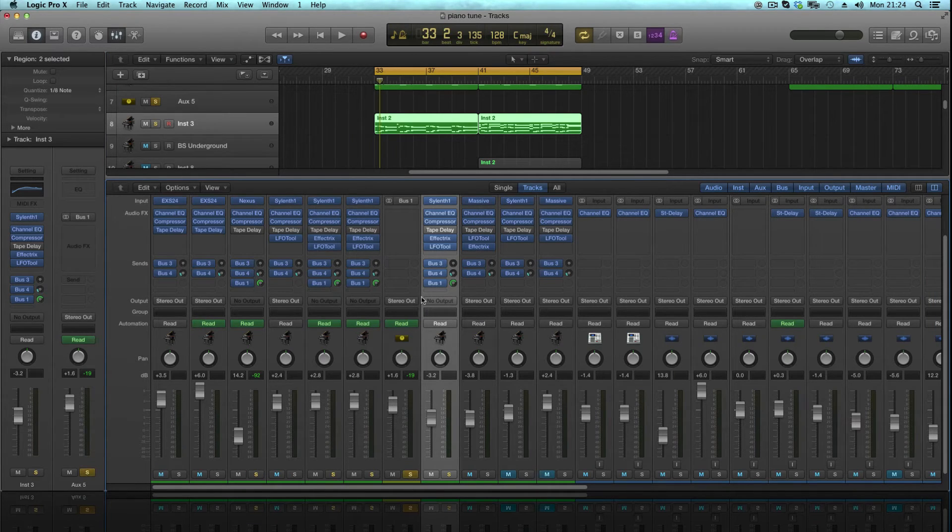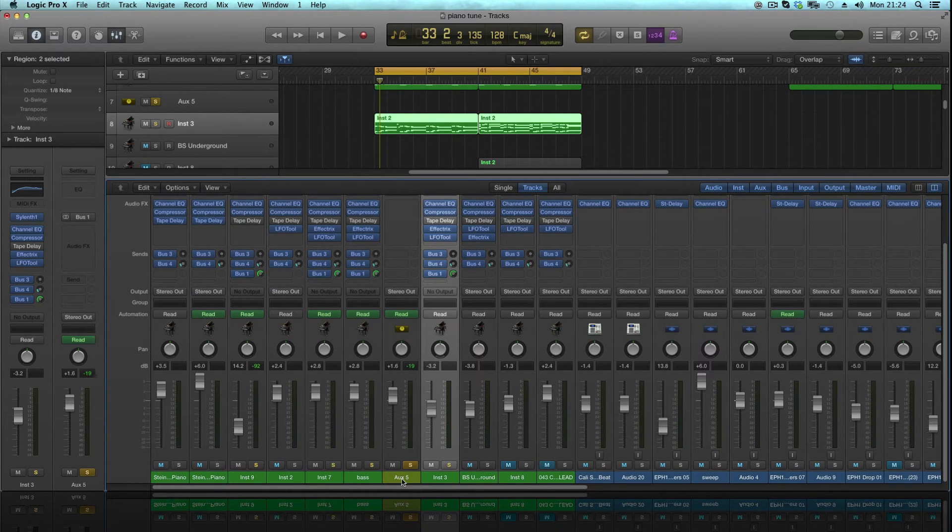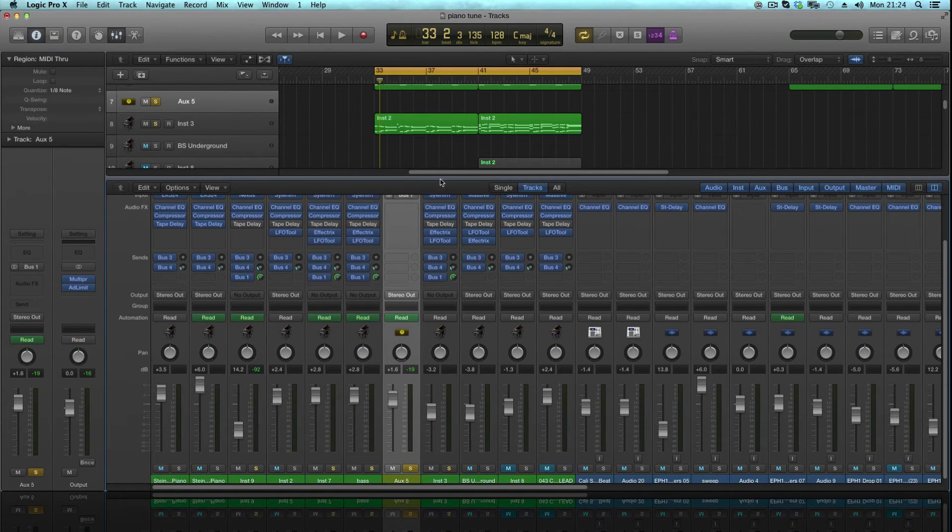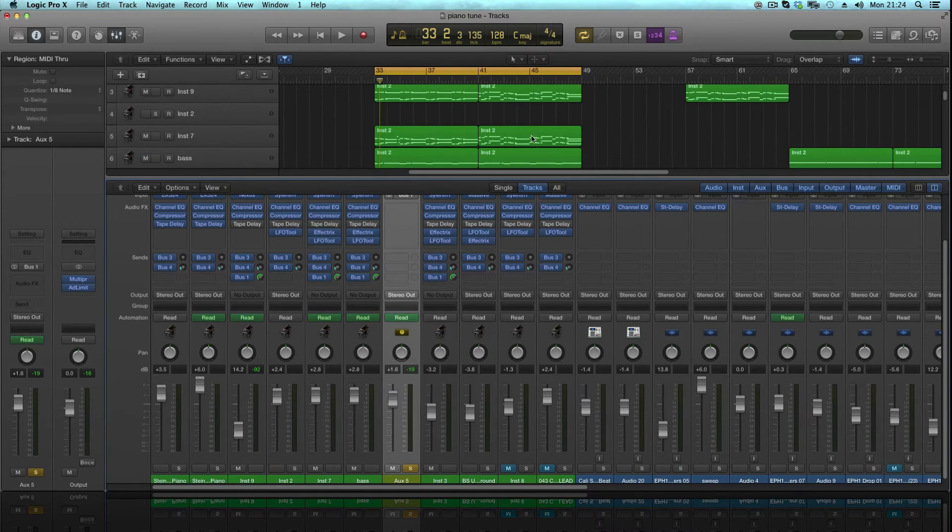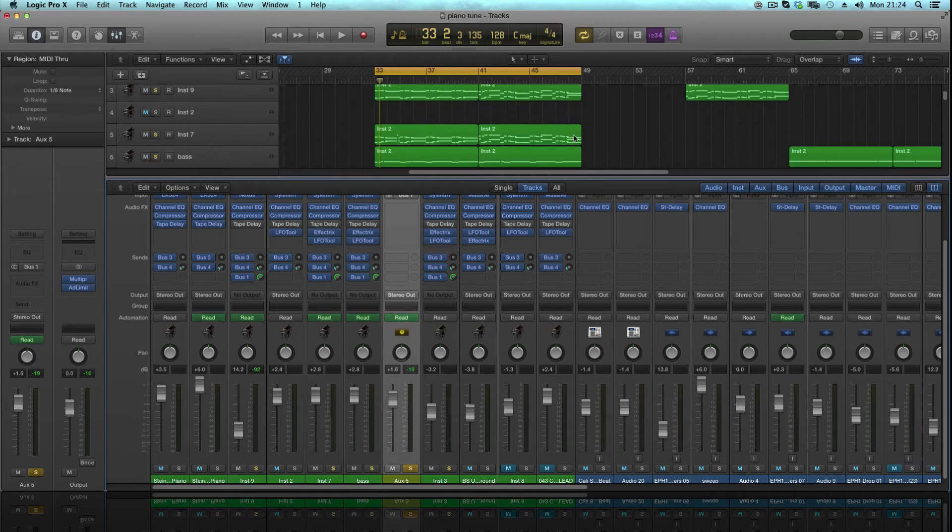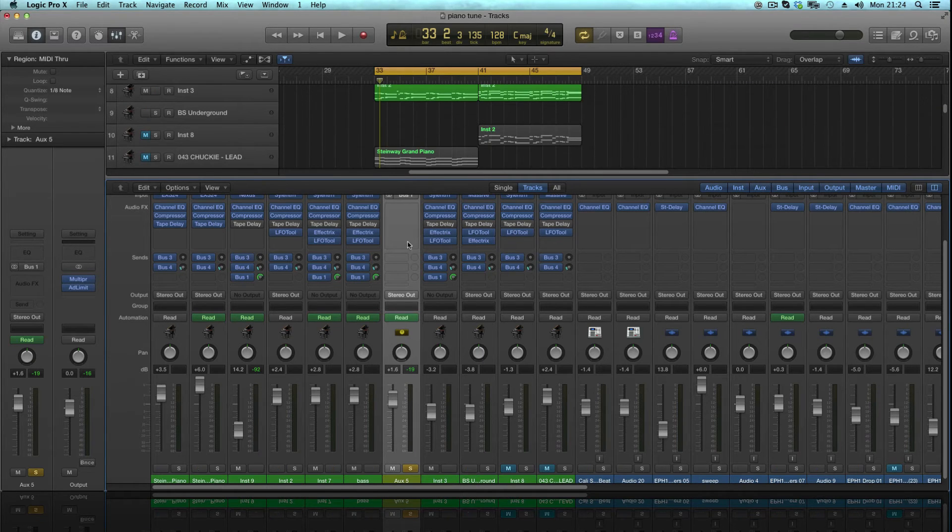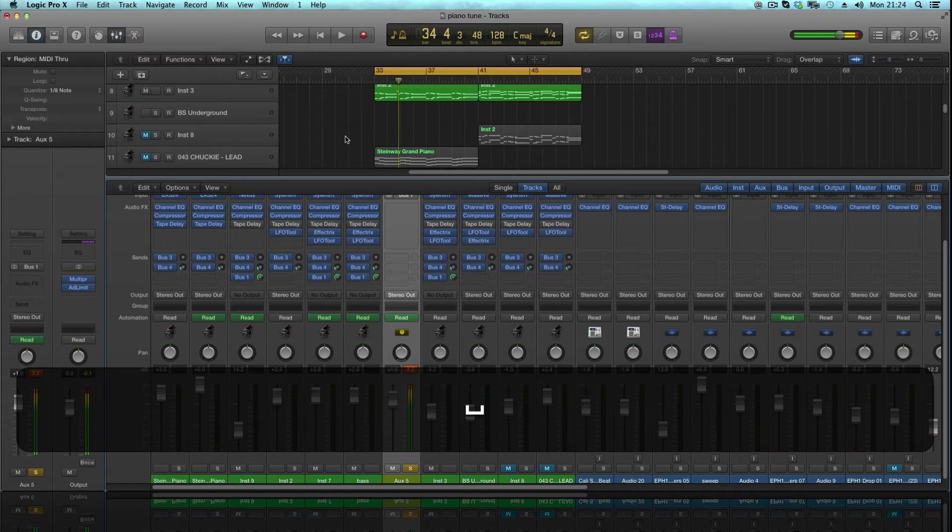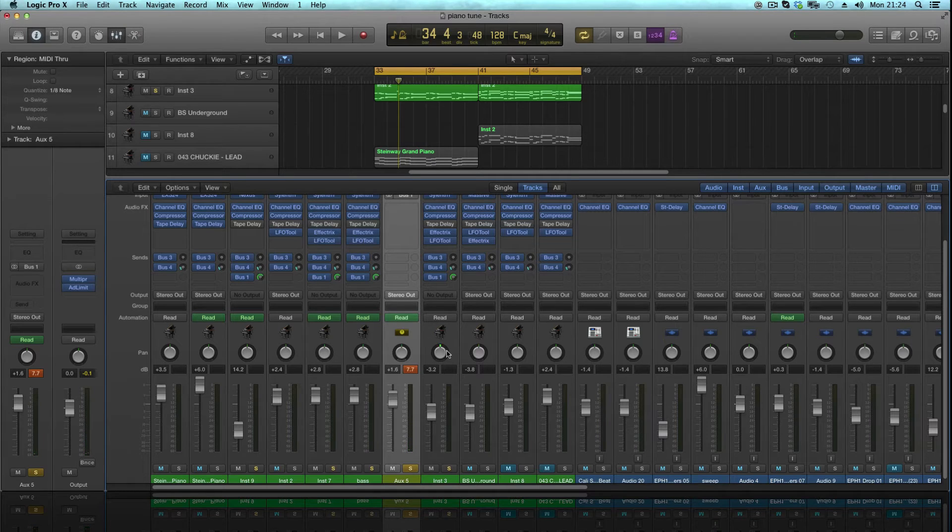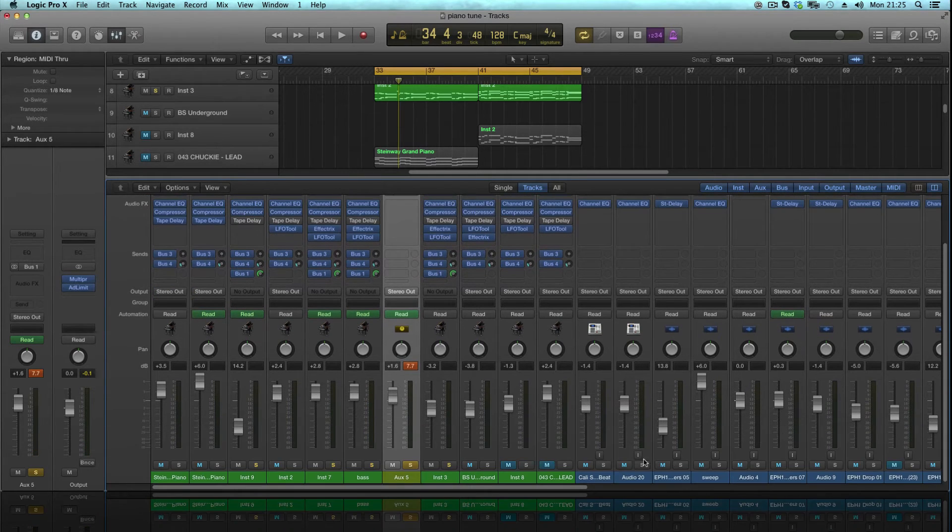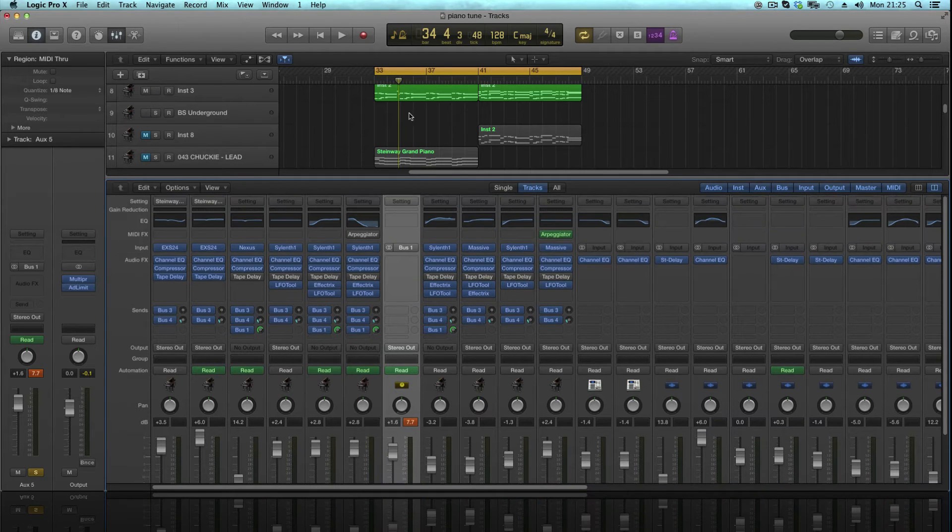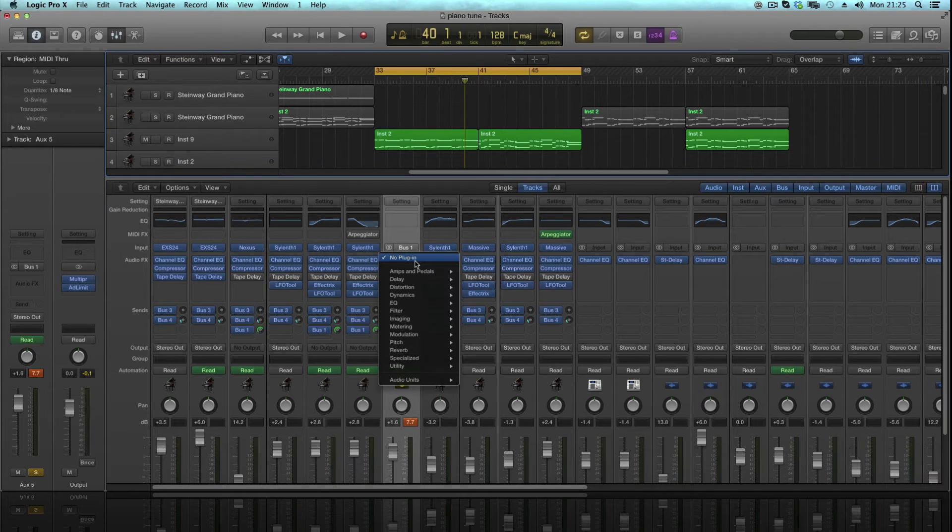So now if I take off that solo, if I just solo our bus channel here that we created, Auxiliary 5, what we should hear now is just these tracks playing on their own. As you can see there, the green there, because it's showing you that that's what's going to be playing. So when I press play, all the audio from them tracks are just coming through on their own. We haven't got all our drums and drums etc which aren't muted, well they are muted because we've soloed this off.